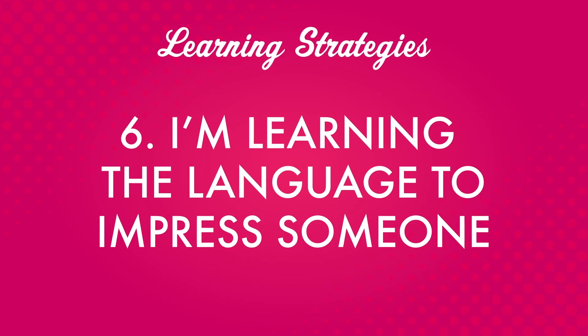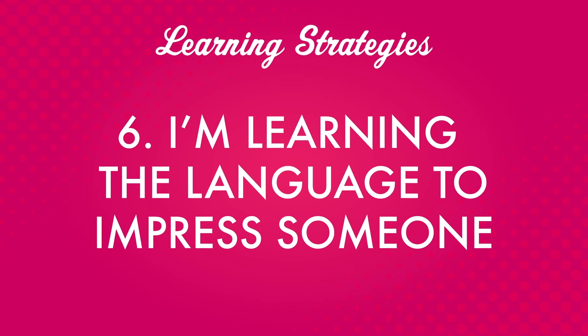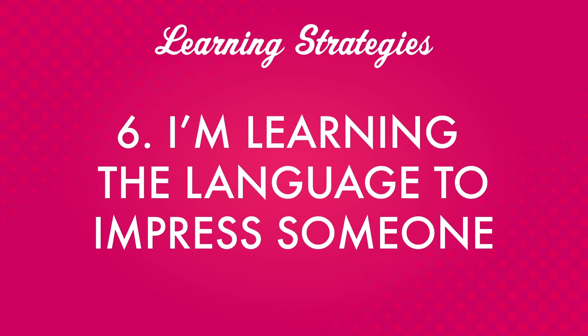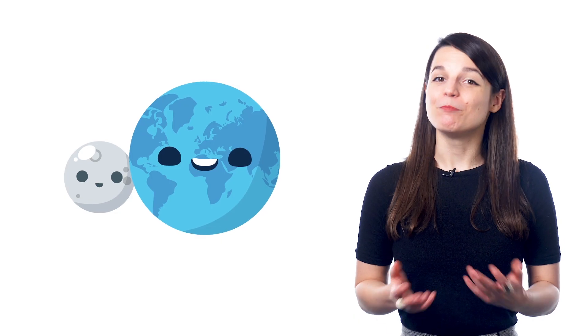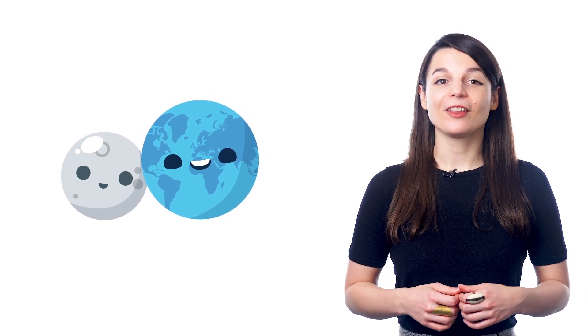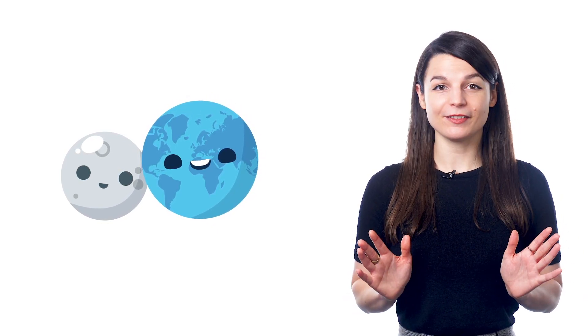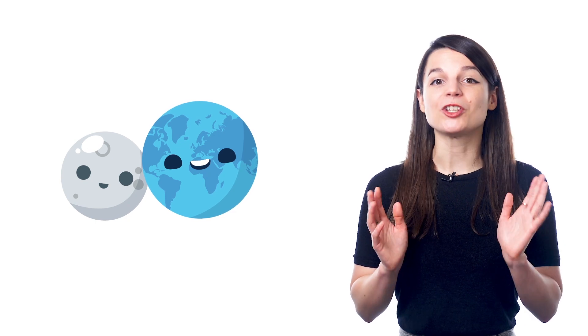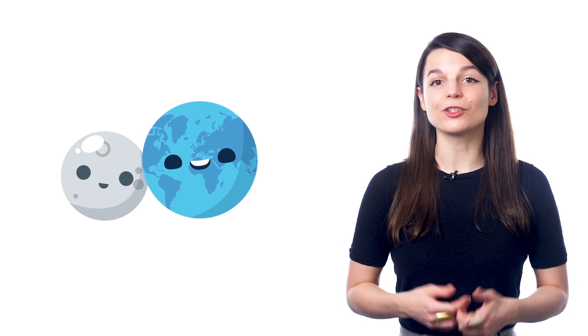Number six. I'm learning the language to impress someone. Maybe you want to show off to someone special, or maybe surprise a grandparent with a card in their native language. There are a variety of situations in which using another language can show someone you care.